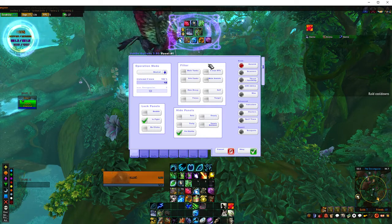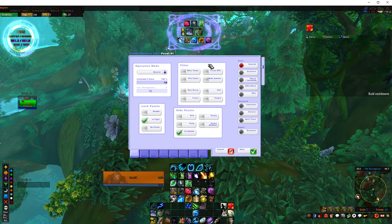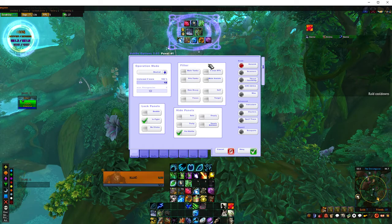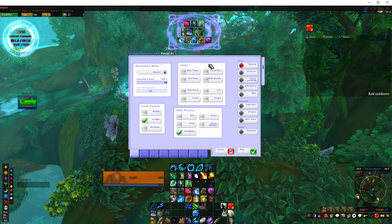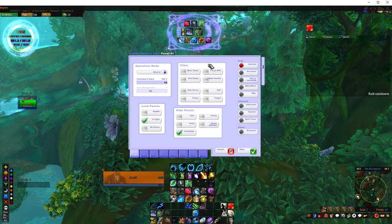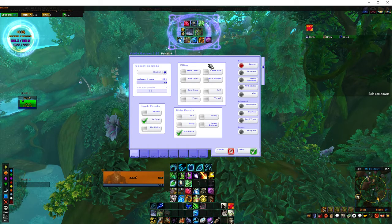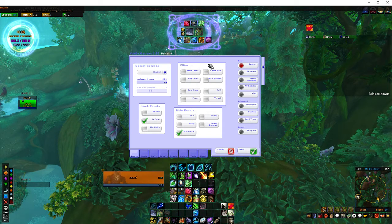Voodoo gives you details about what debuffs people have. As a druid especially, it allows you to put your over-time heal effects on there so you know exactly who's got what. It would benefit any healer to have some sort of a UI improvement in that respect.